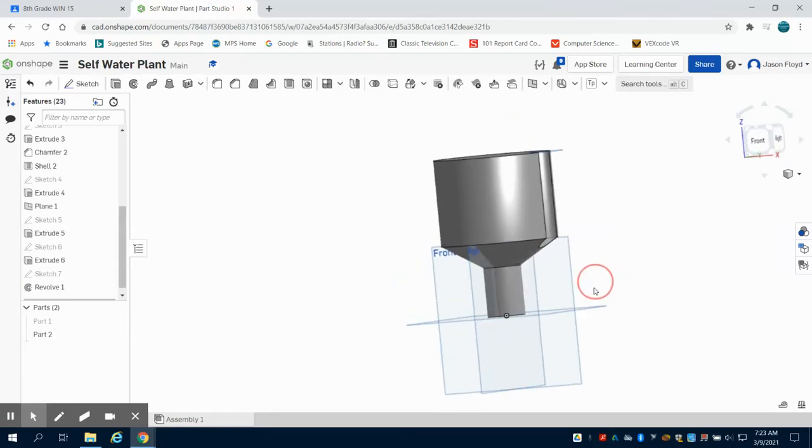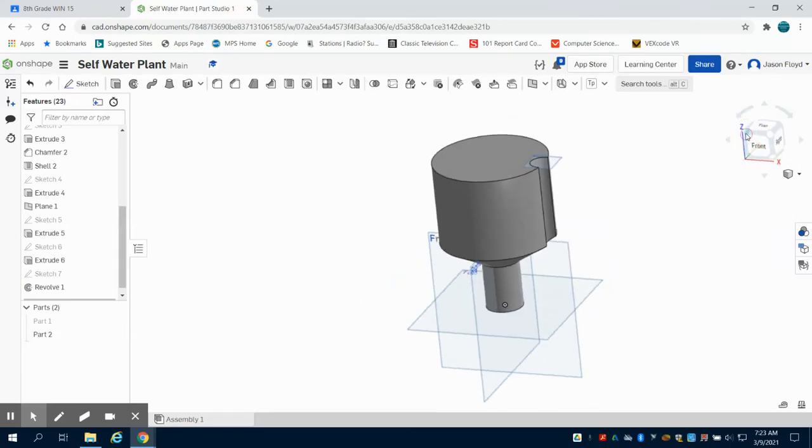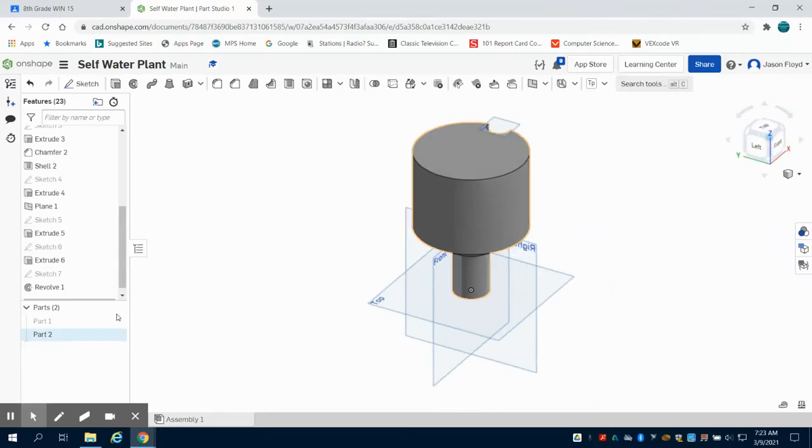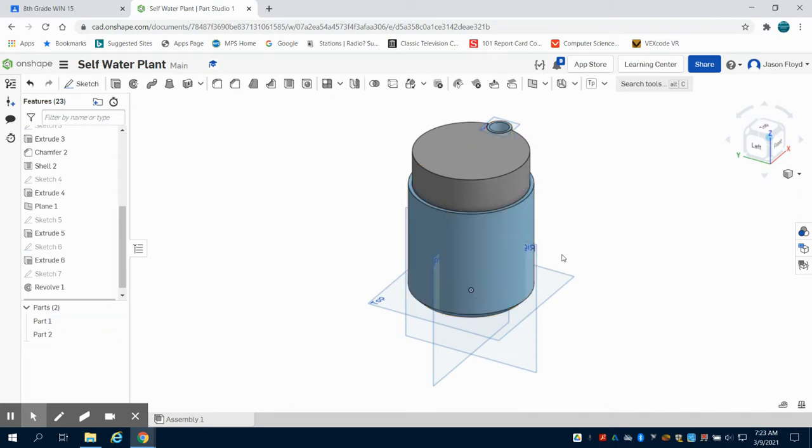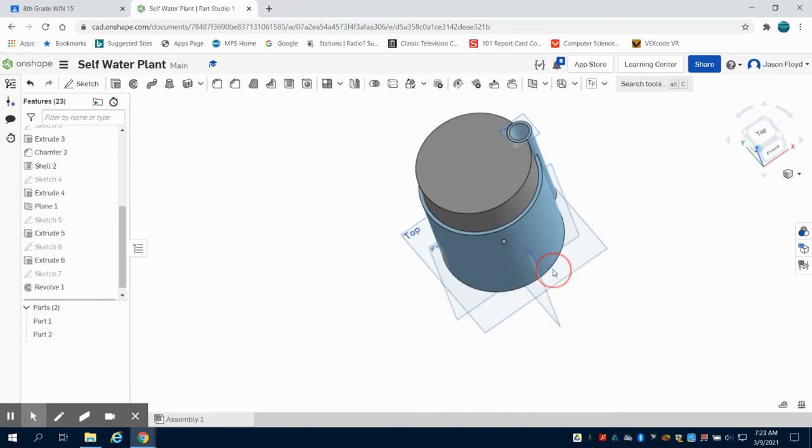In the previous video we just finished the general shape for our inserts. You can see as we unhide part 1 how they fit nicely together.